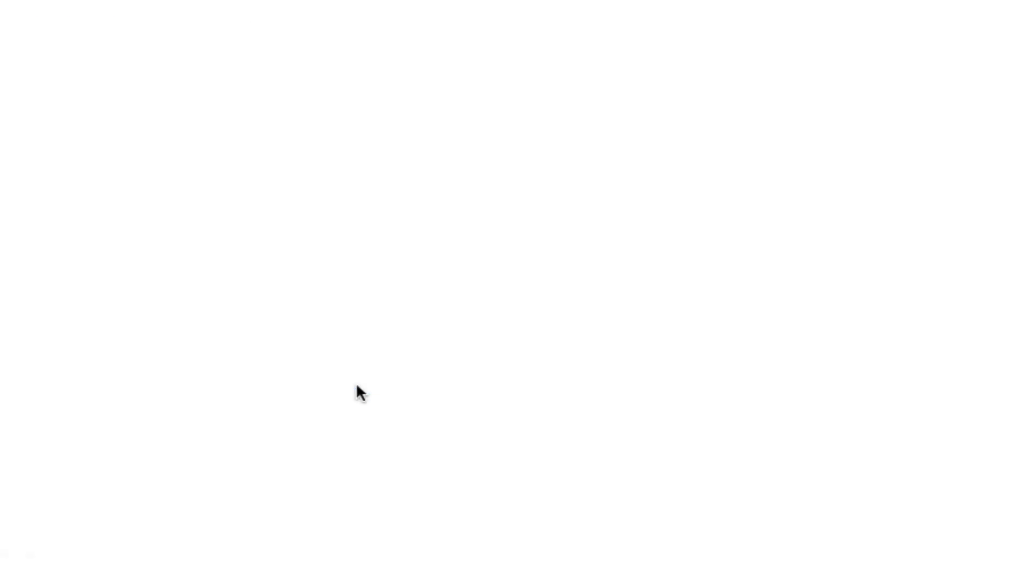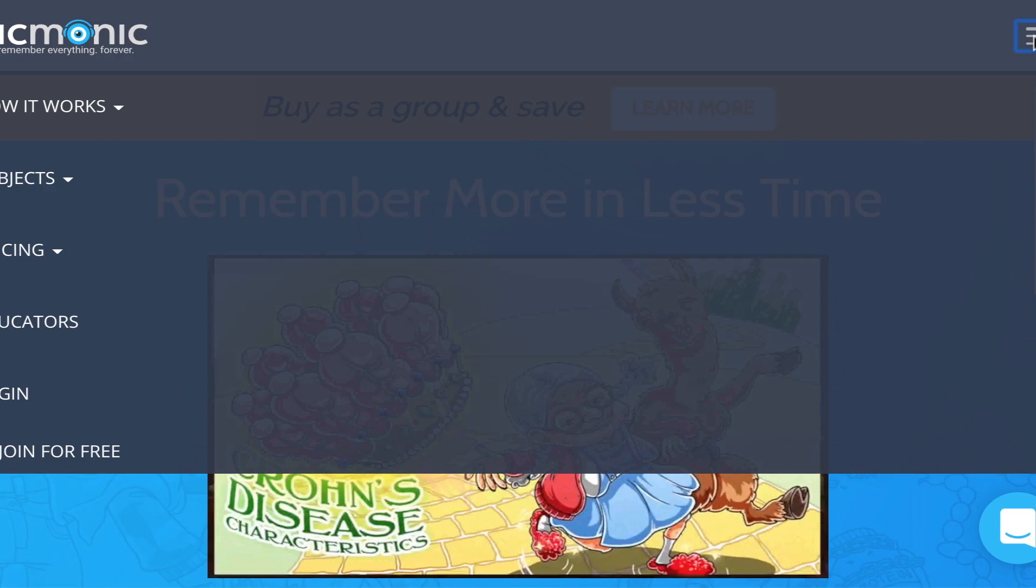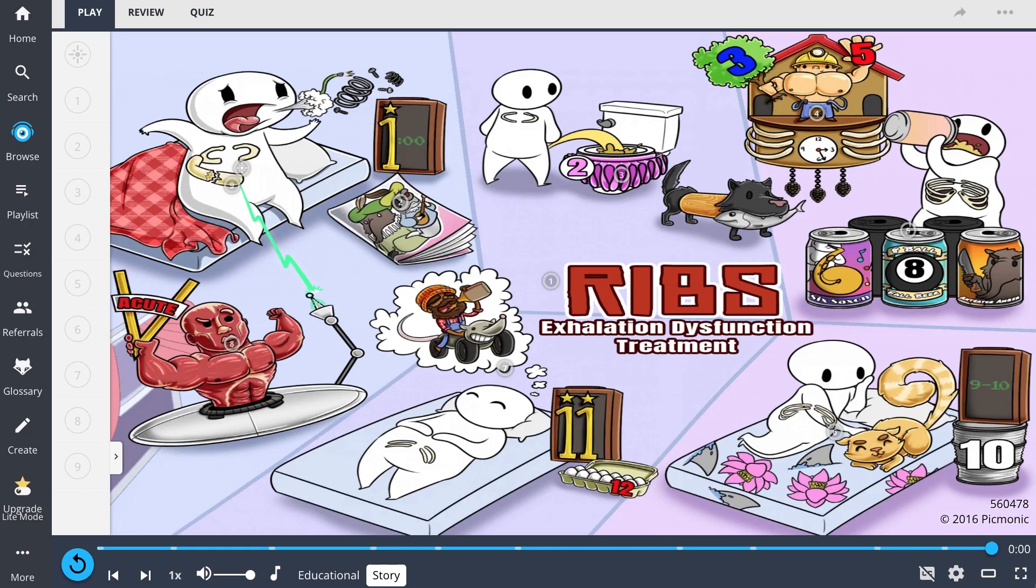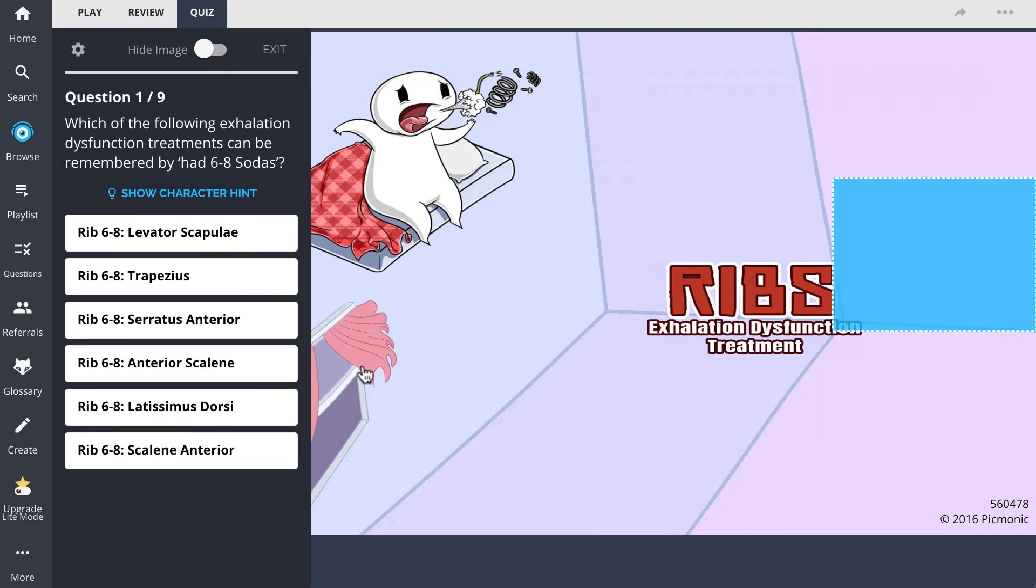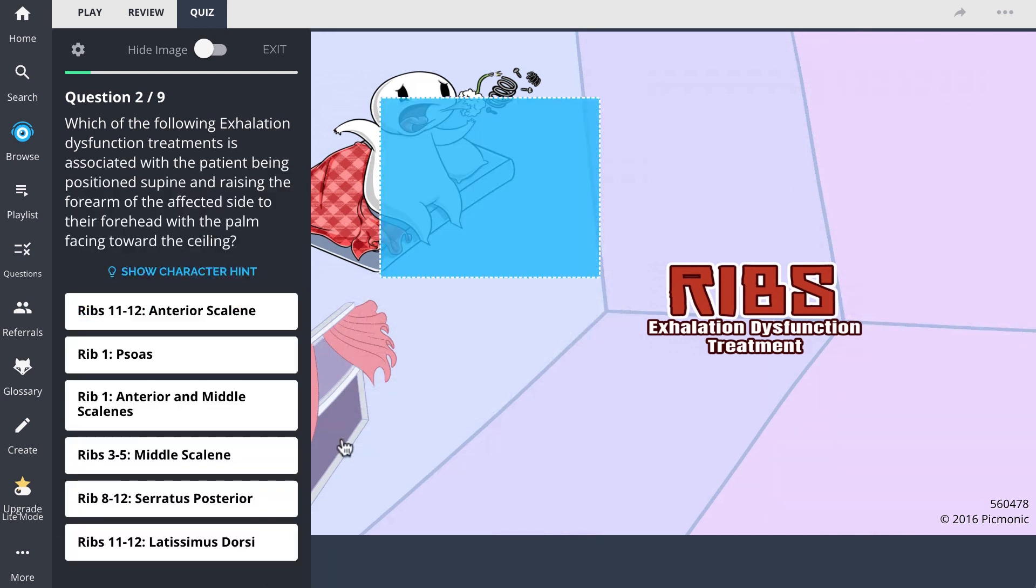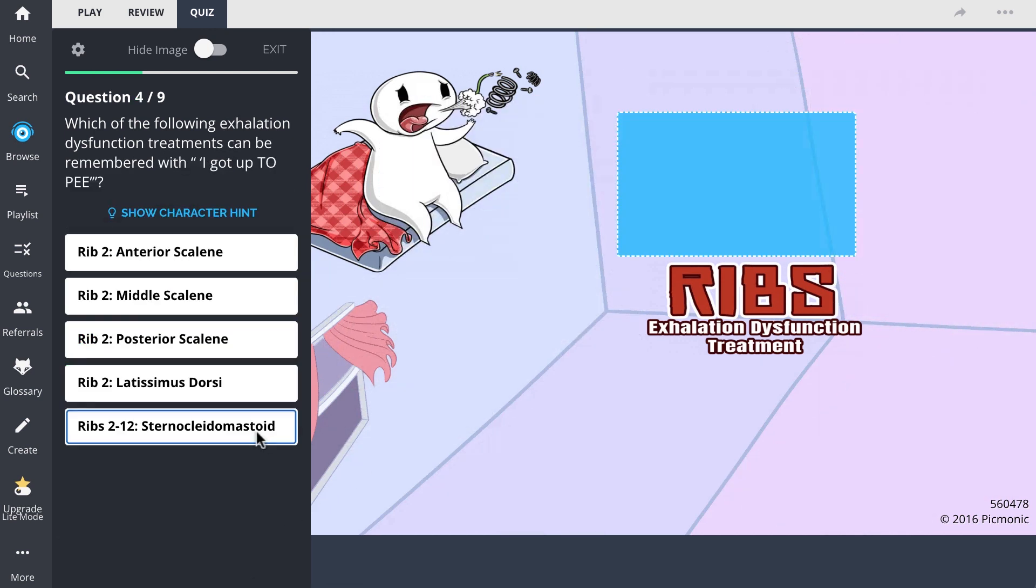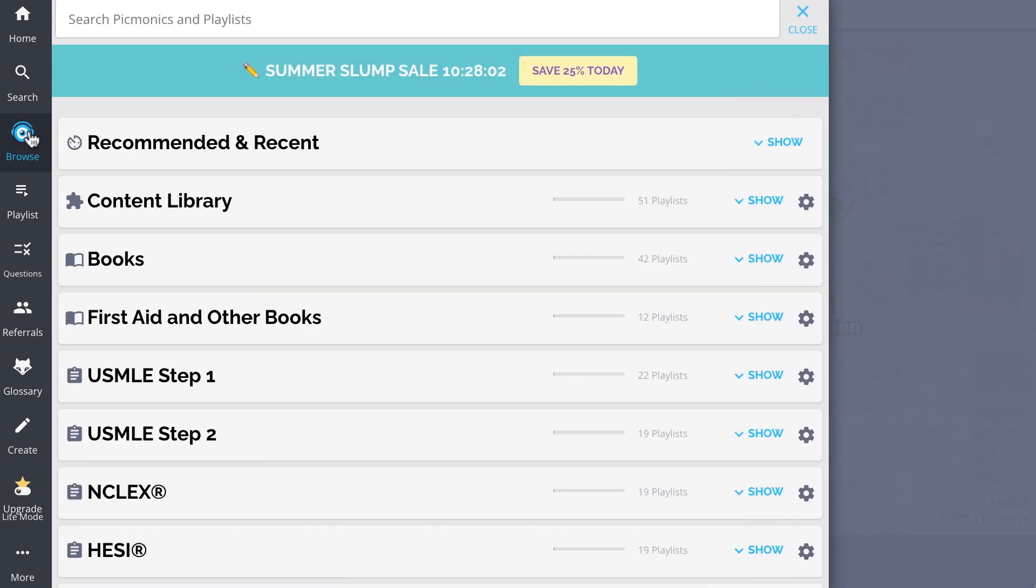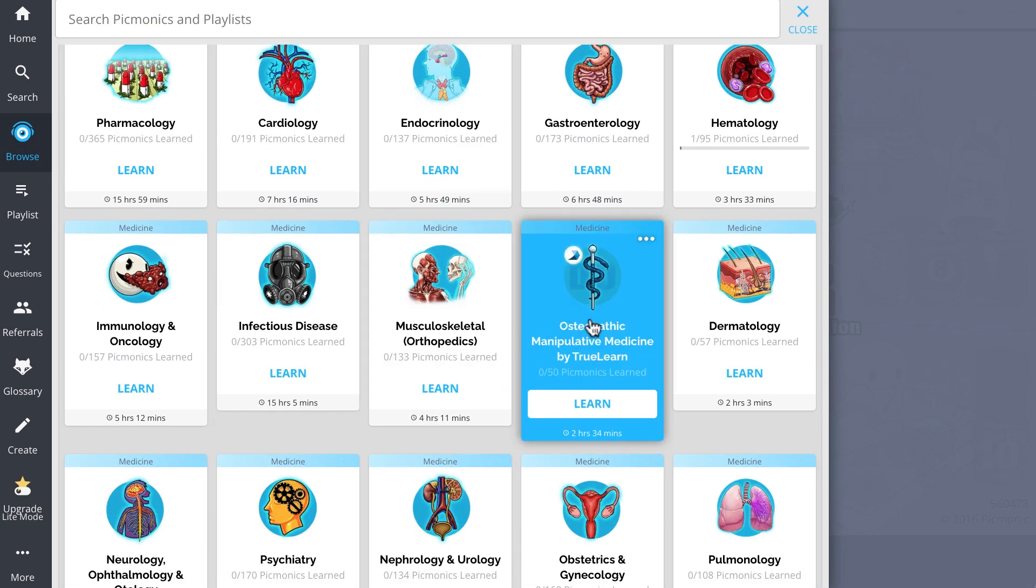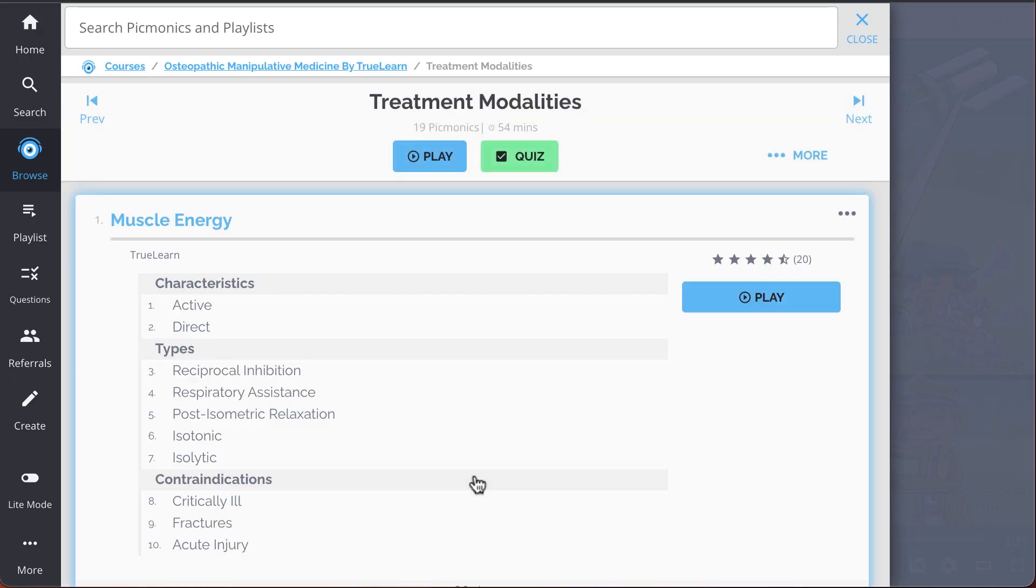For the rest of the story, check out picmonic.com and sign up for a free account. There, you can also take Picmonic's quiz. The quiz automatically sets up your daily quiz by using spaced repetition algorithms based on the questions you've missed or struggled with to make sure you study what you need when you need to. And while you're there, check out the rest of our treatment modalities Picmonics.